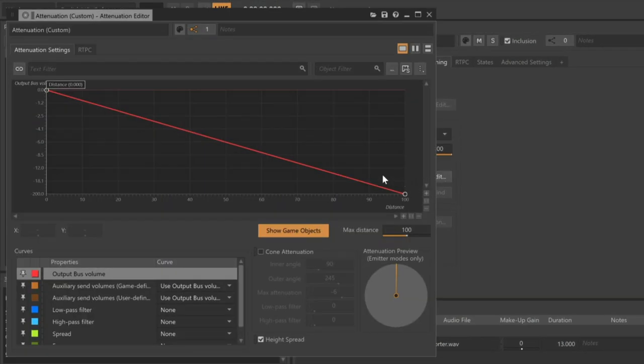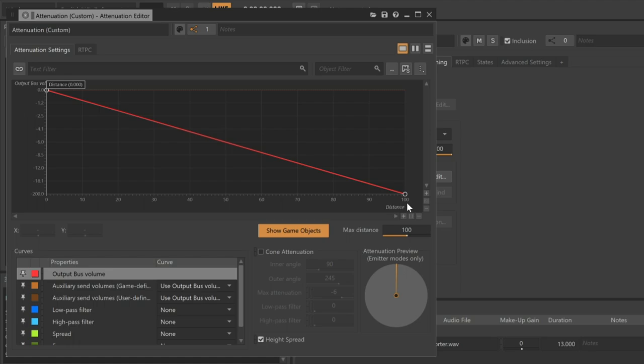A graph appears where the output bus volume is represented by the Y axis, and the distance between the emitter and the listener is represented by the X axis. In the middle, you see this red line, which is the attenuation curve, that shows how the two will correlate. To properly adjust this curve, you really need to understand the meaning of the game's distance units, which are defined by the game itself. In this game, a distance unit represents approximately one-fourth of a meter, so the total distance represented here in the Max Distance property is set to 100. So that translates to about 25 meters in gameplay.